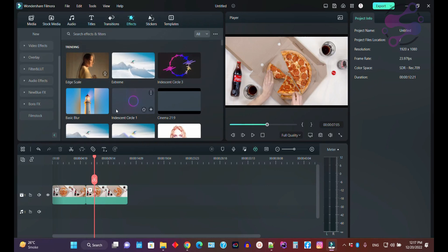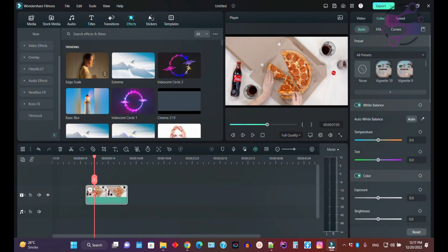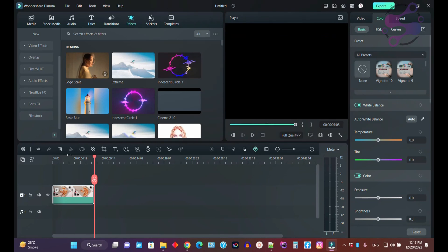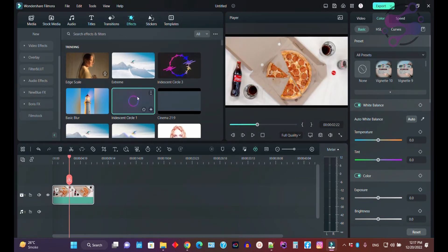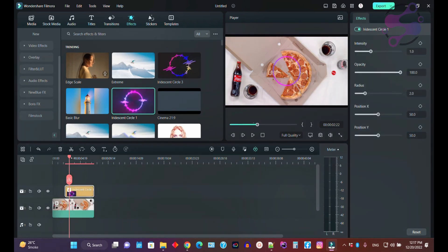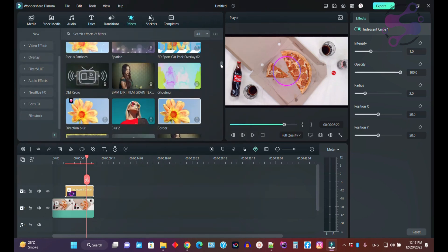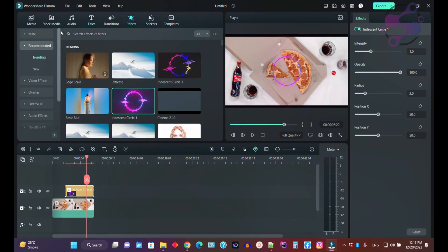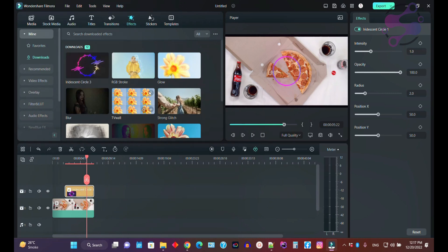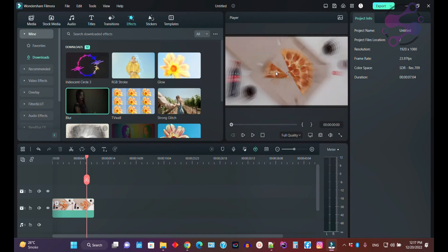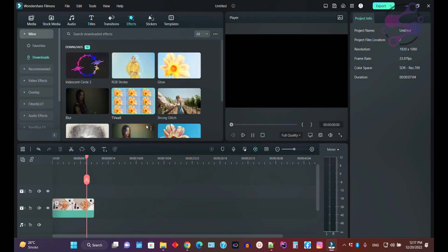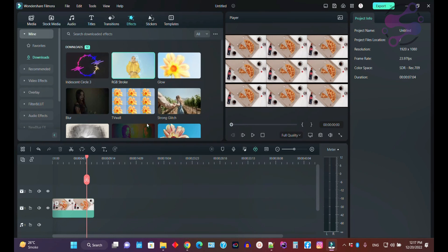If you click on the Effects tab, you have a lot of effects available here. You can use effects by clicking the link or by drag and drop. As you can see, you can find a lot of effects here. I have already downloaded some effects available in my downloads section. If you use this one, you can see a preview of the effect.